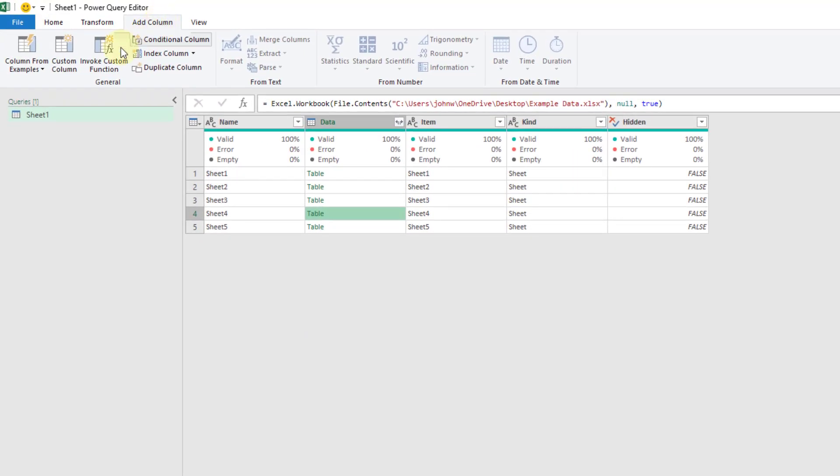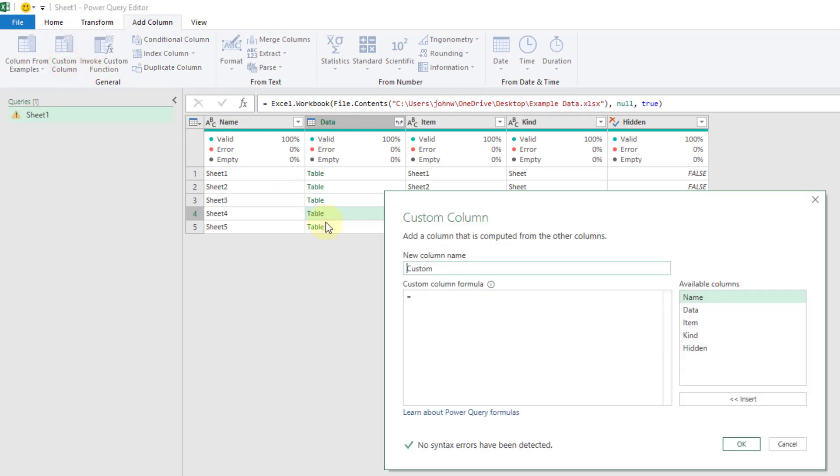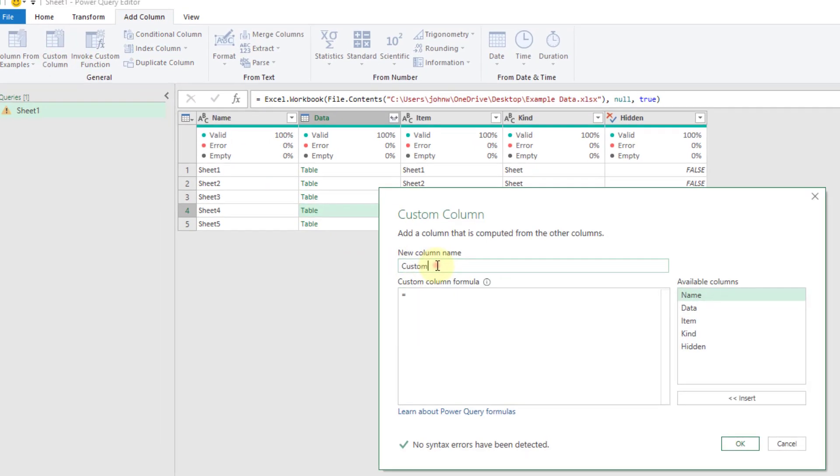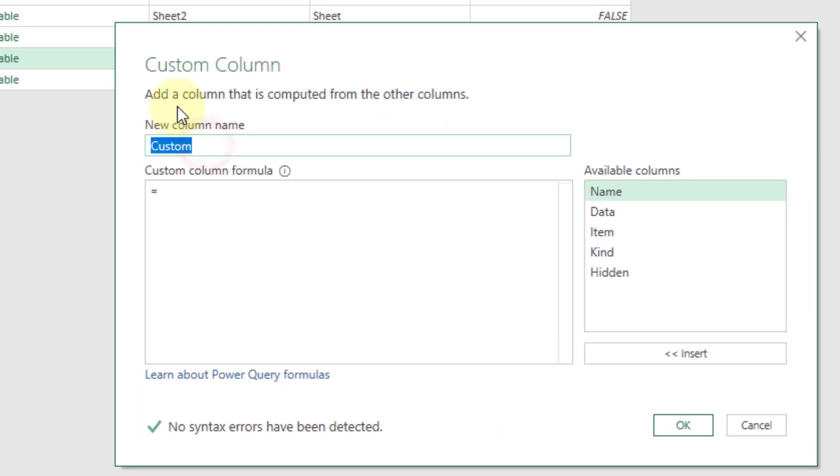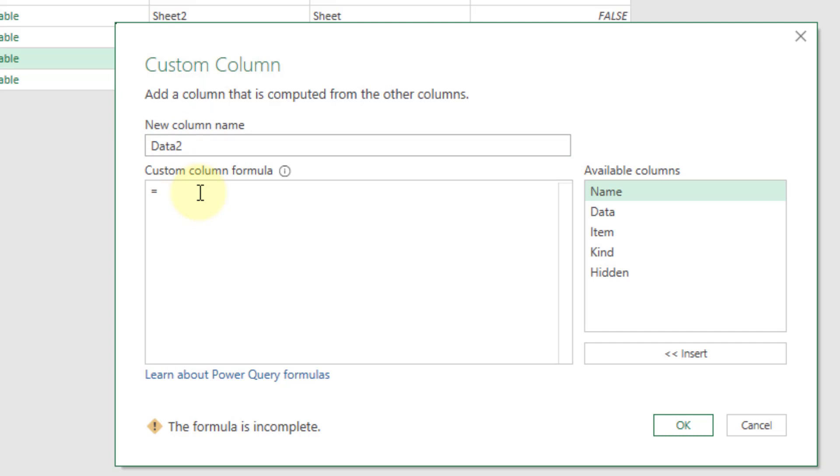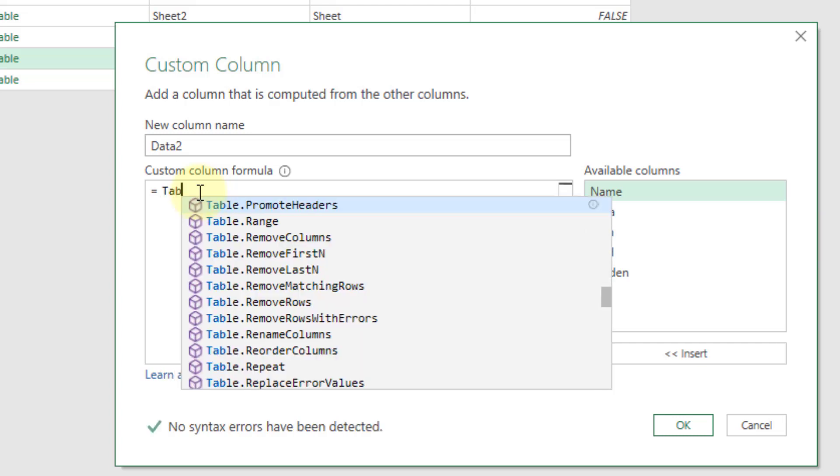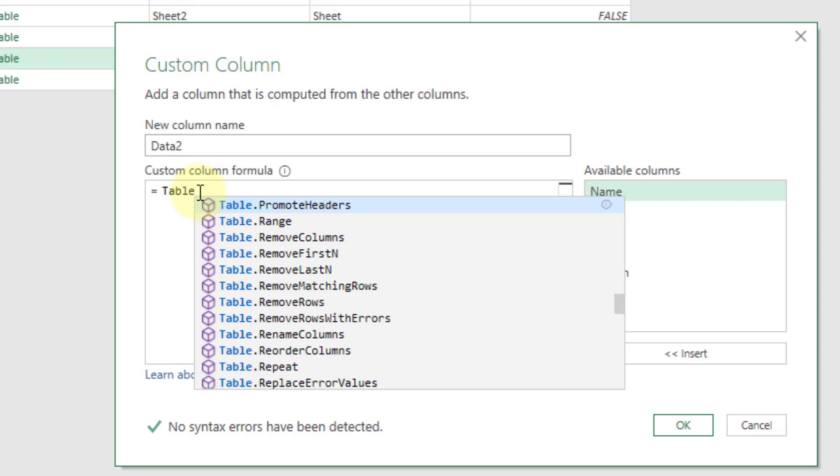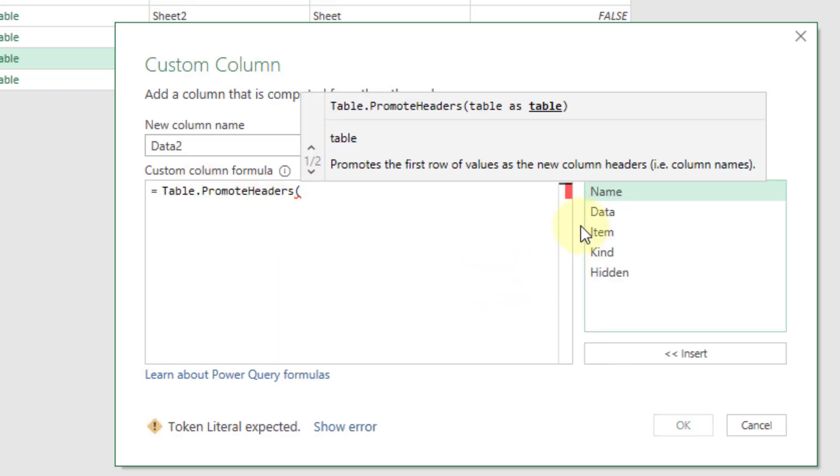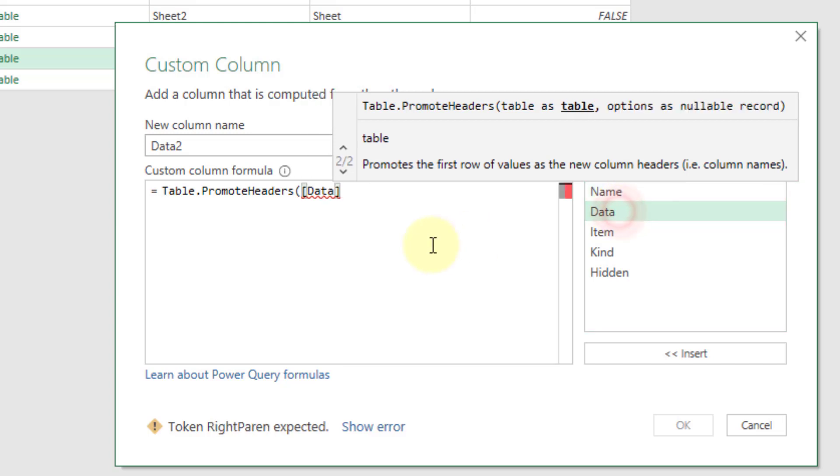To do that we're going to go up to the add column tab and add a custom column. Let's call this data two for example and we're going to use a Power Query function called Table.PromoteHeaders. All that does is just promote the first row of data into column headings. We're just going to pass our data column into this function and press OK.